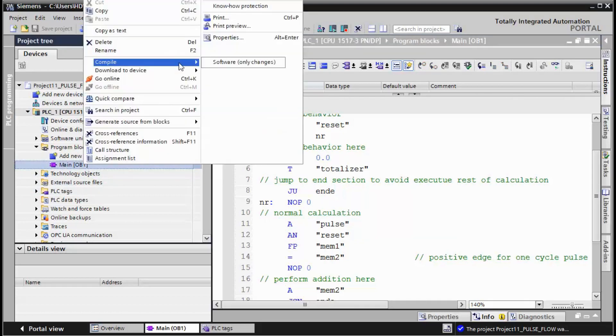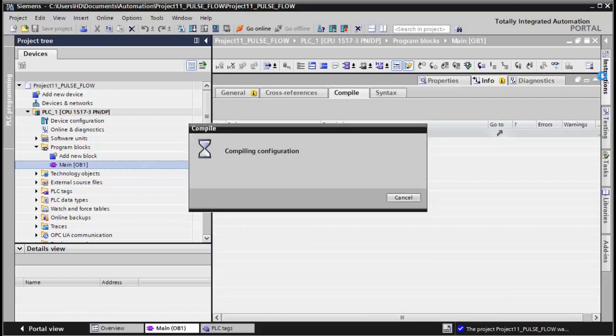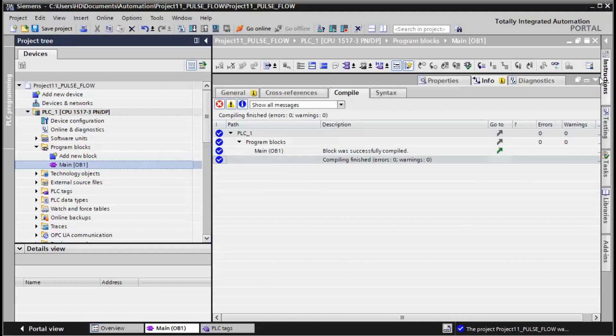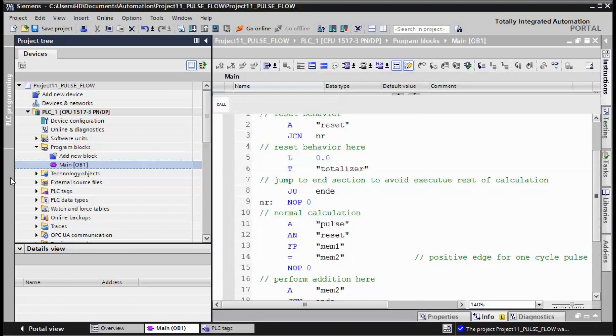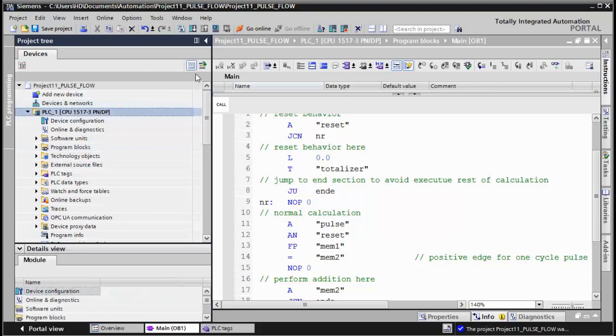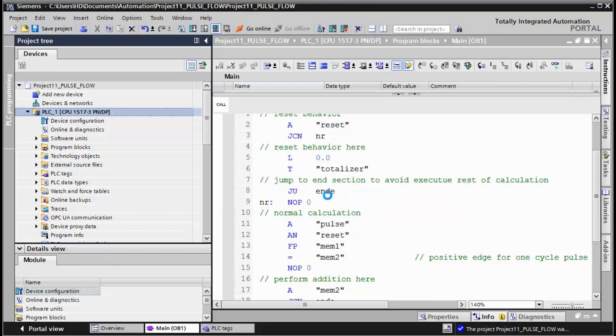Compile and test by using the simulating module in TIA Portal for S1500.